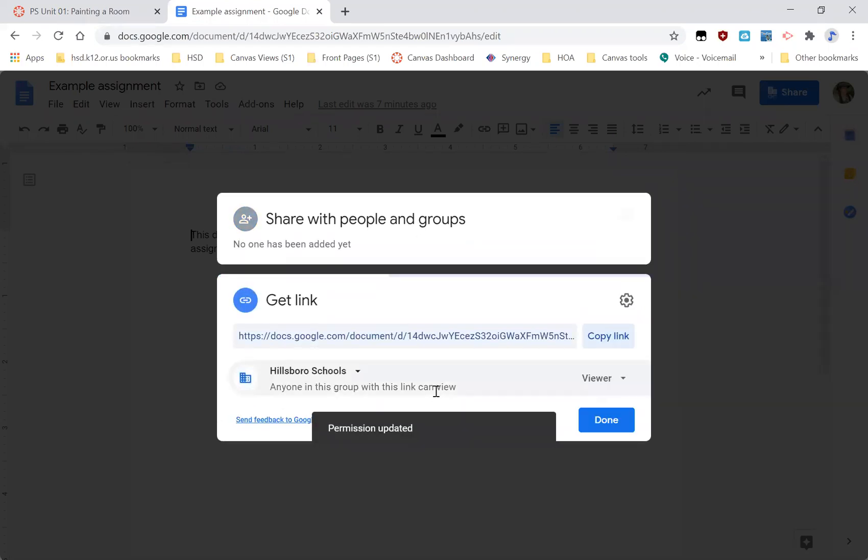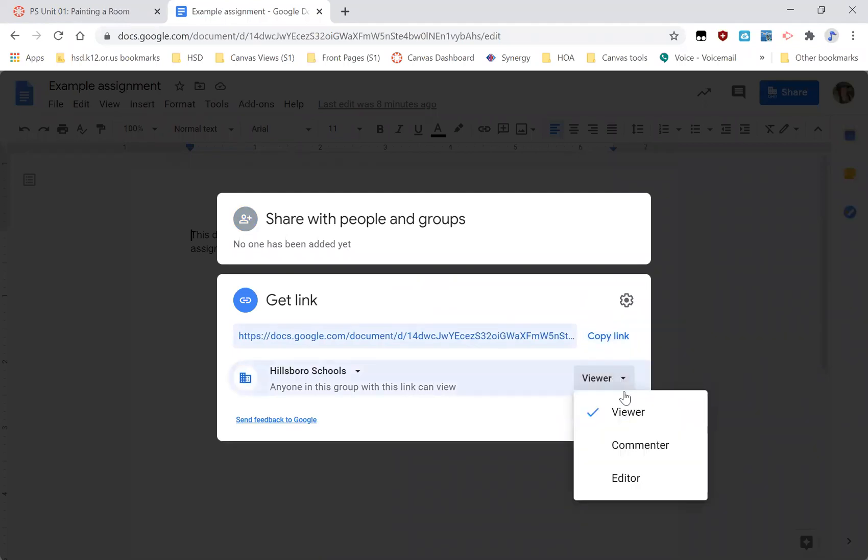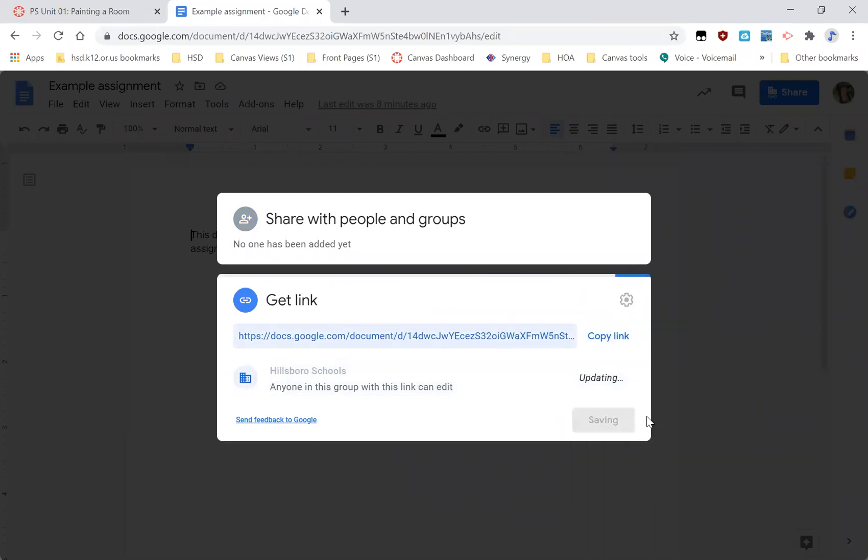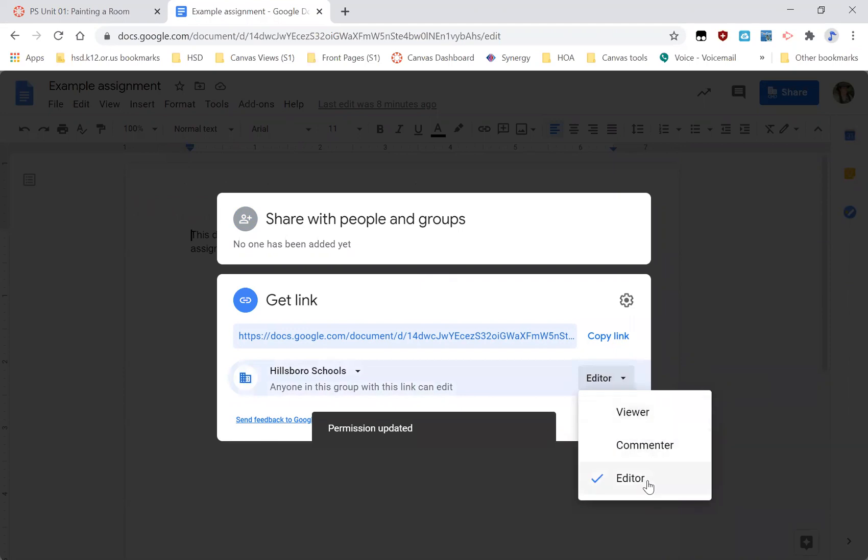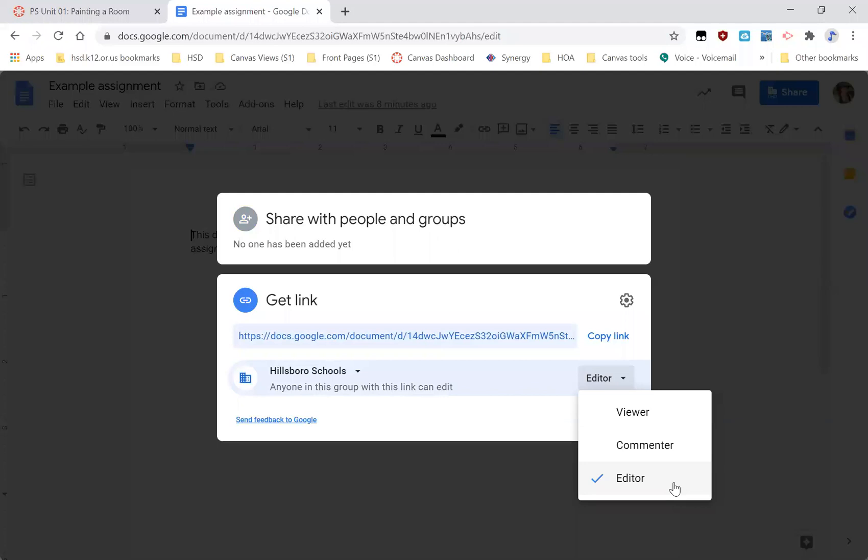But the best habit to get into for a variety of reasons is to go down to this get link. If you change the link to Hillsborough schools and then change to editor like this, then whoever is grading your assignment will be able to see it.